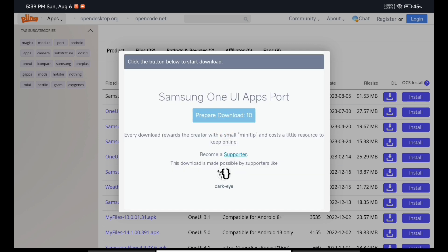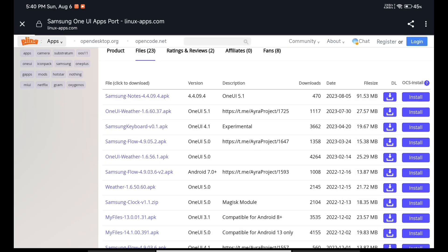Simply click on it and click on download. It gives a 'preparing download' message and takes some time, so let's give it that time. Now as you can see it's showing the download option — just simply click on download and the downloading will start. I have already downloaded this Samsung Notes application so I will not be downloading again.